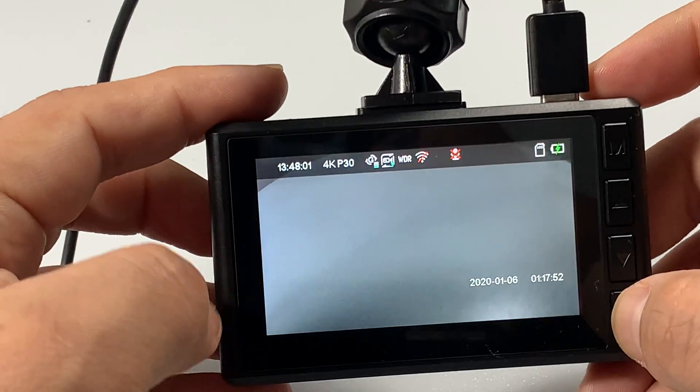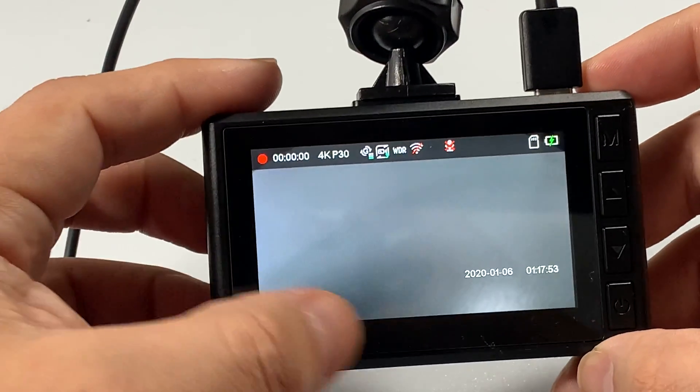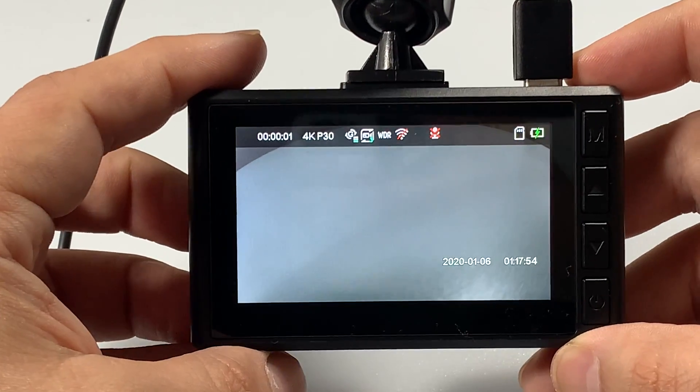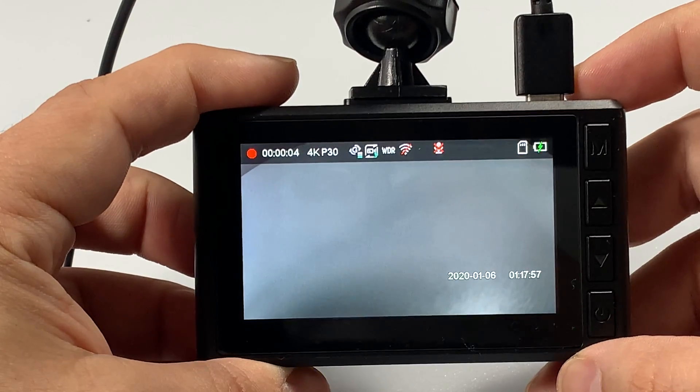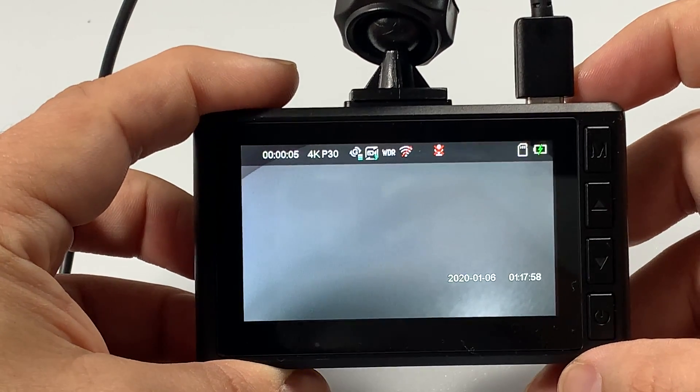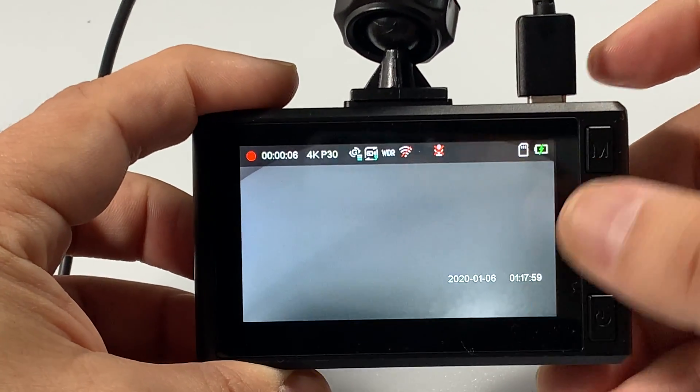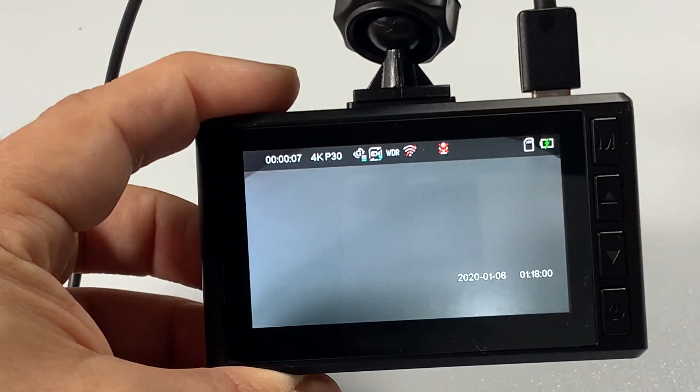Hit the power okay button to go back into your recording mode. That is how you enable and disable your motion detection. Thank you for watching.